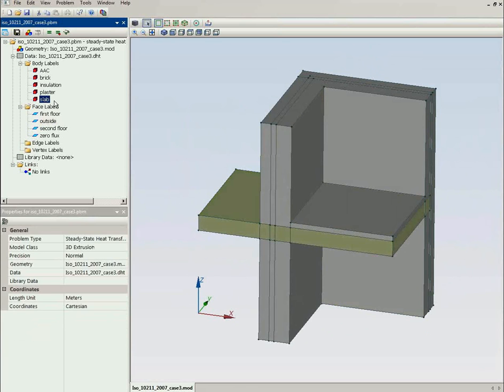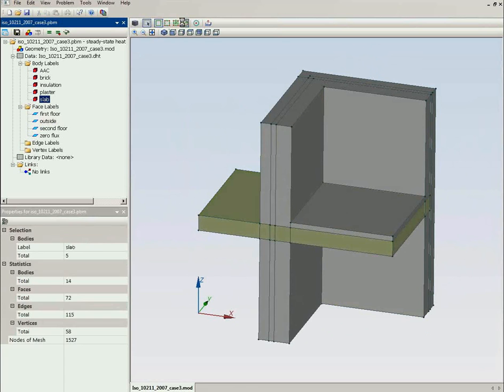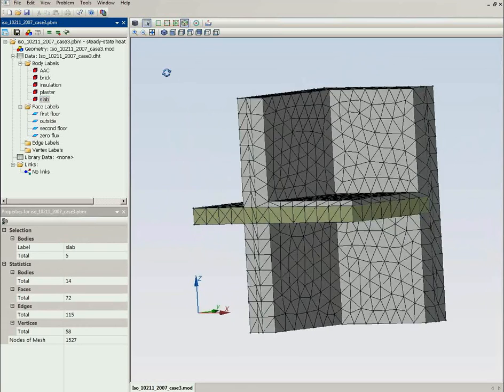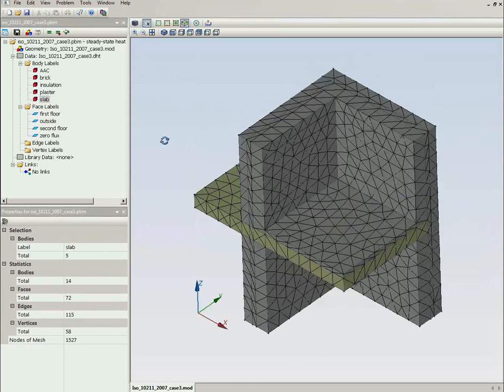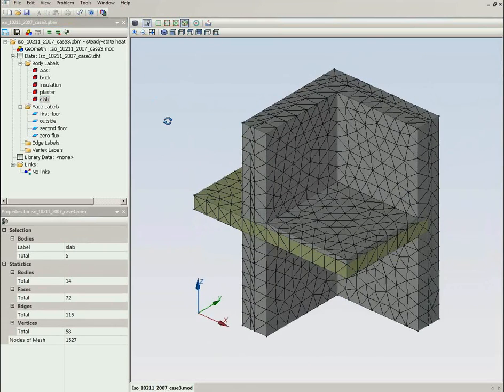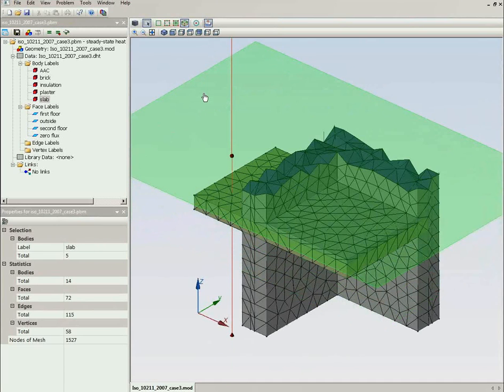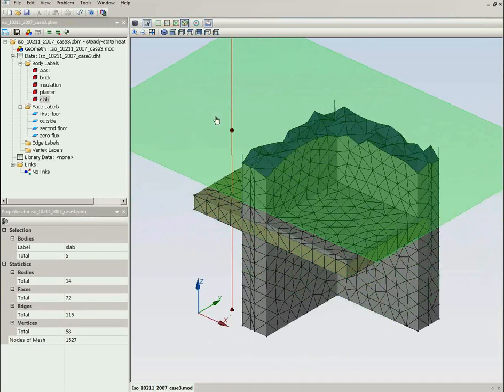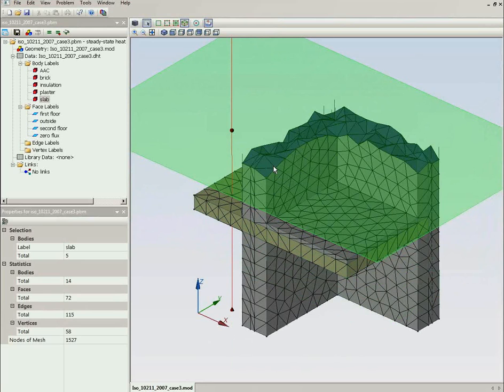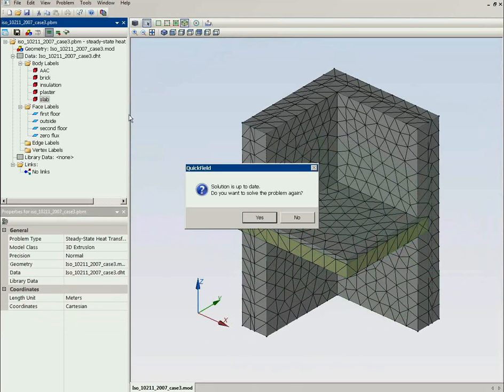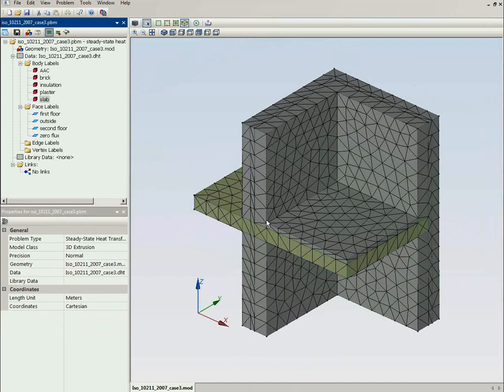Now let's build the finite element mesh. You see now this is the three-dimensional elements. And run the simulation. I will solve this problem again to show you the speed of QuickField.